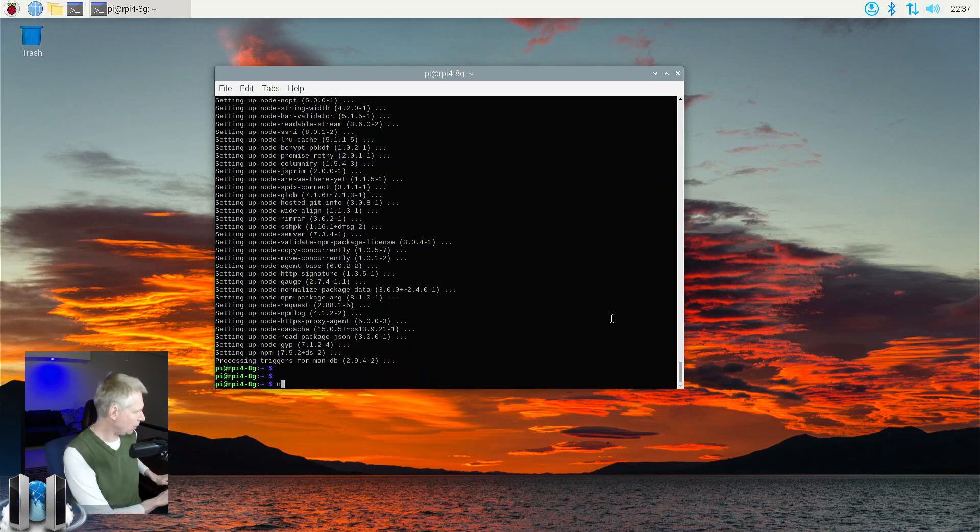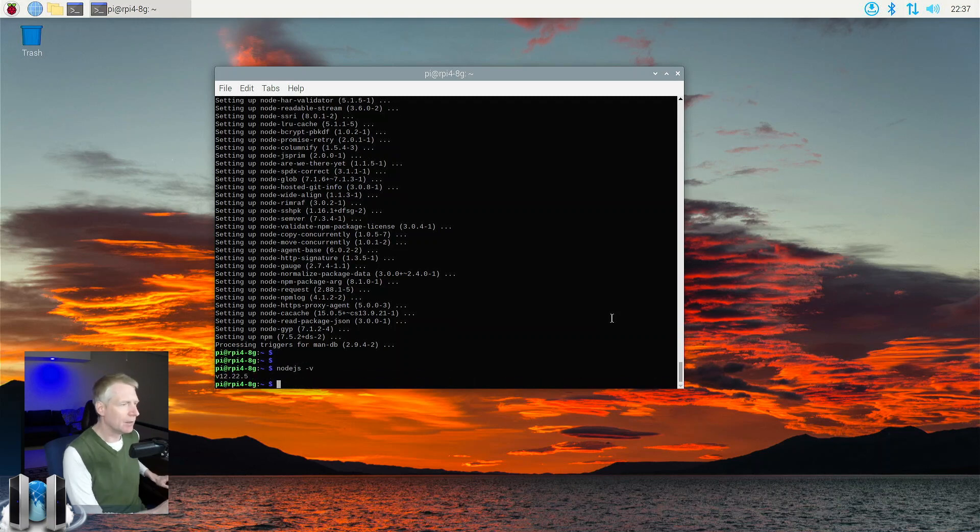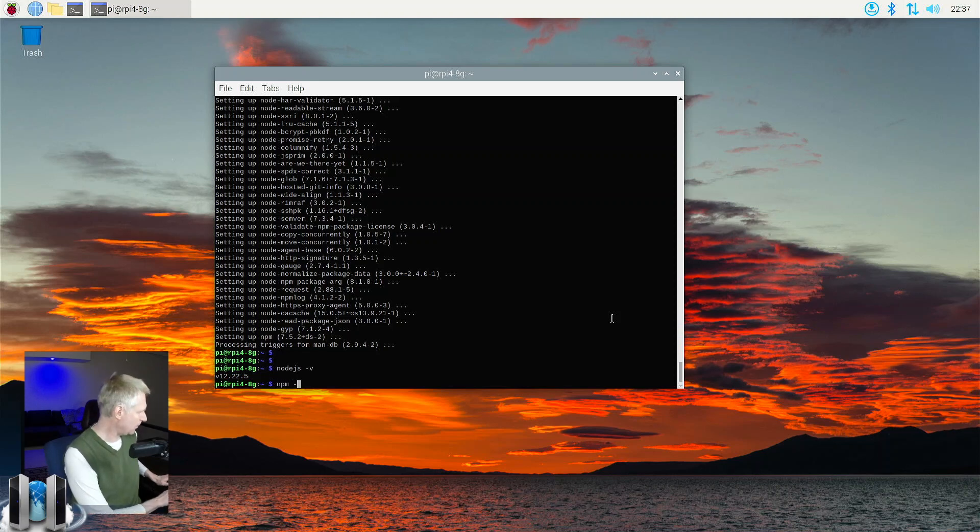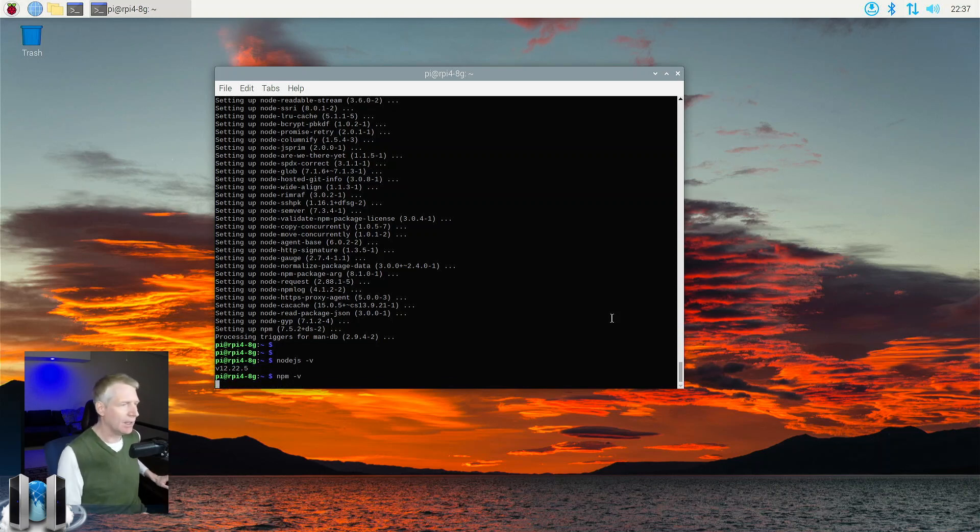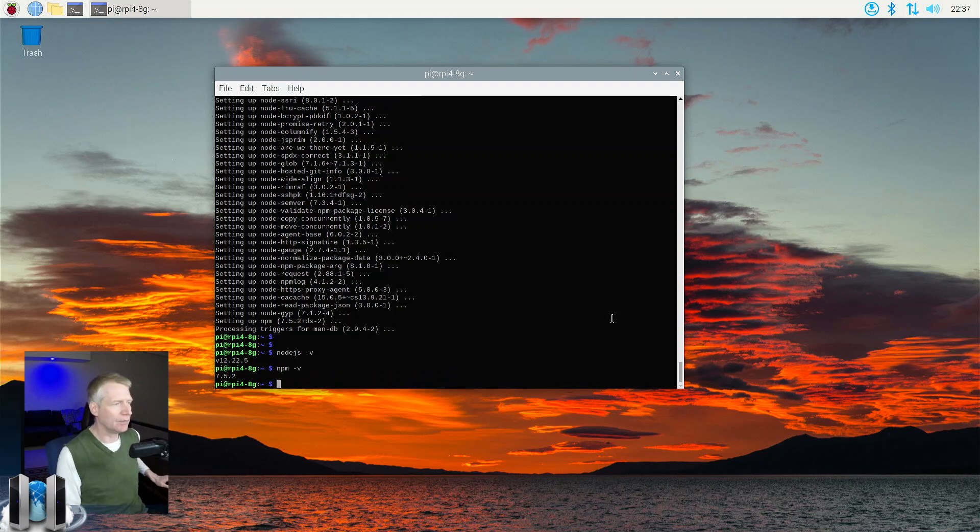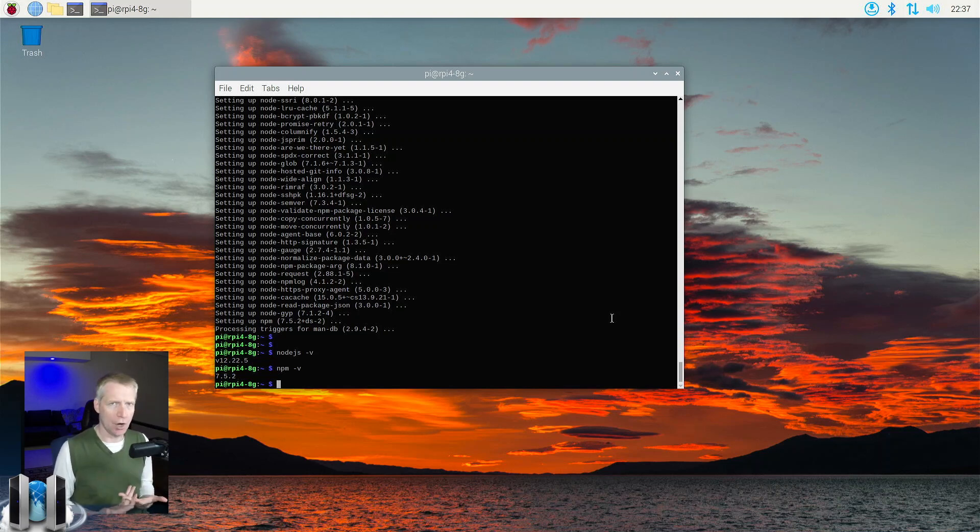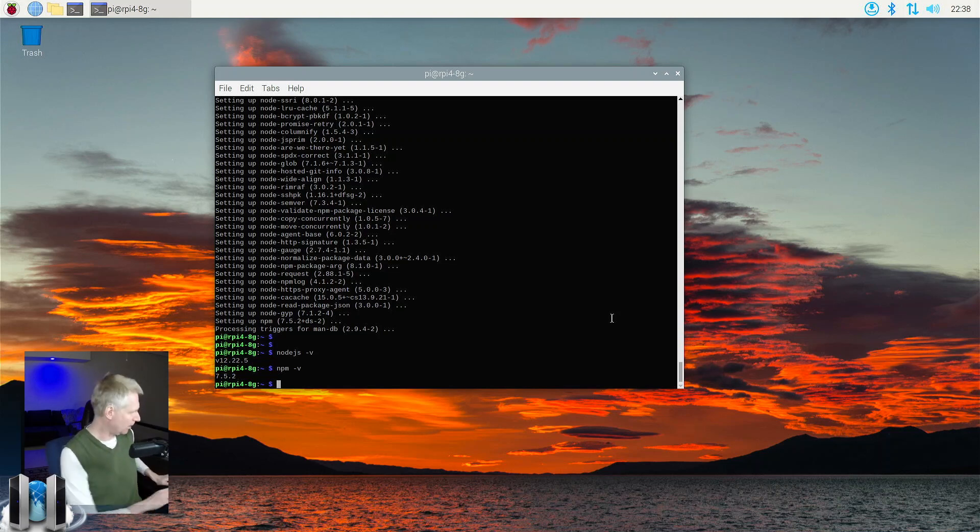I'm going to do node.js -v just to confirm, I have version 12.22.5 right now. And then we can do npm -v, and that will tell us the version of the node package manager. Okay, so now we are ready to install MeshCentral. We have node installed in the Raspberry Pi.